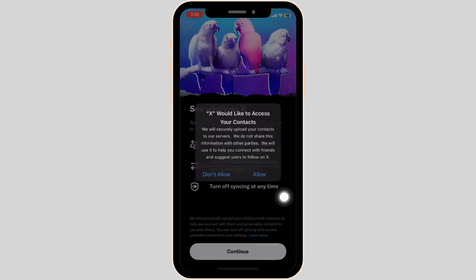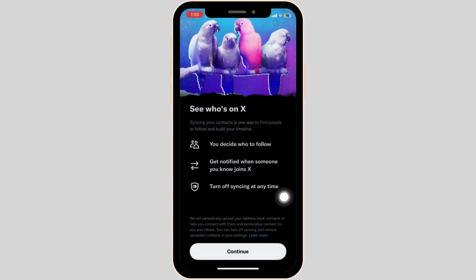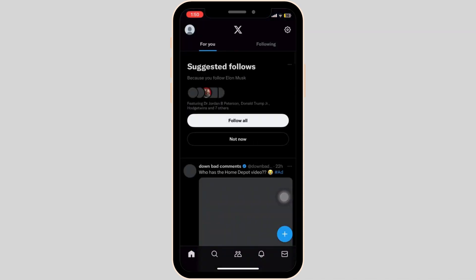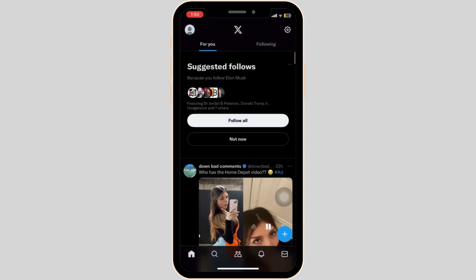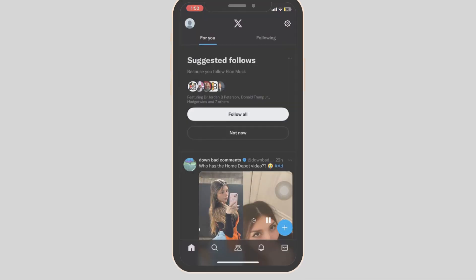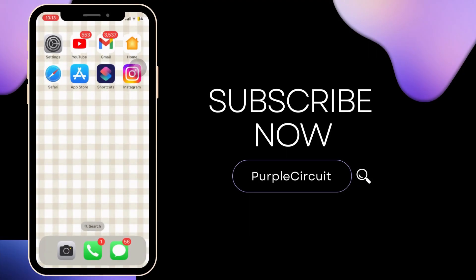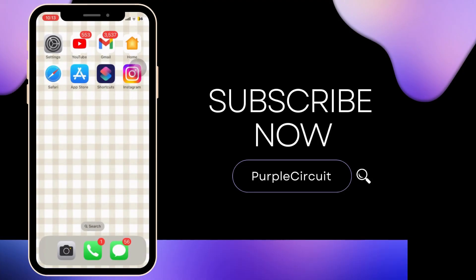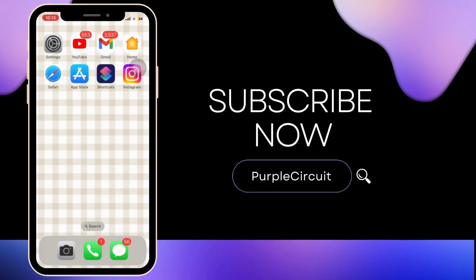You will be further asked to fill in some details. You can fill the details according to your preference, and that's it. This is how you can create an X or Twitter account. If you found this video helpful, give it a thumbs up and subscribe to our channel for more amazing content.